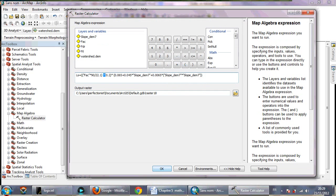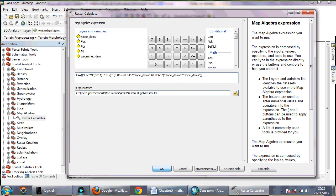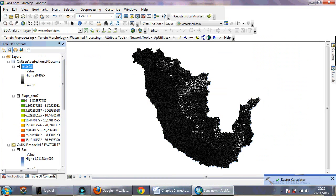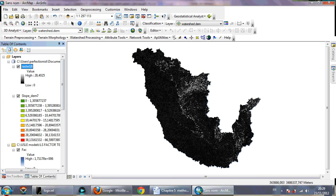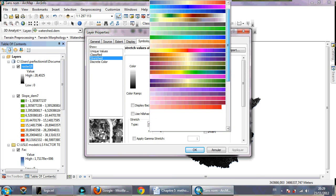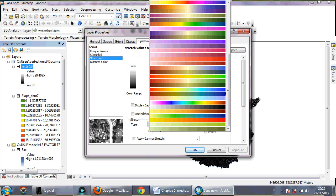Click OK and wait some time to get your LS factor map. So this is the LS factor map.